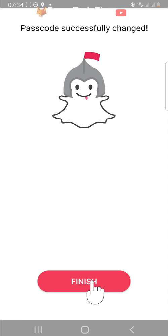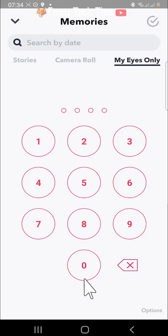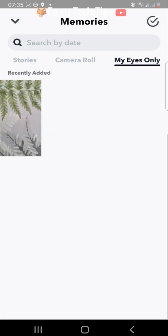Tap finish. Your My Eyes Only passcode has now been successfully changed.